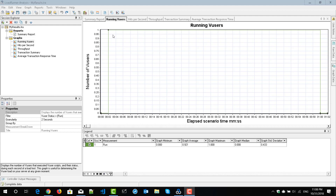Hi, welcome back. In this lecture, we are going to deep dive into graphs in analysis.